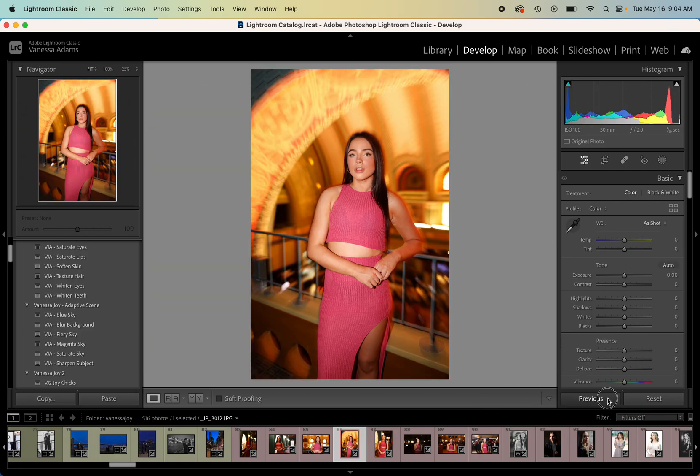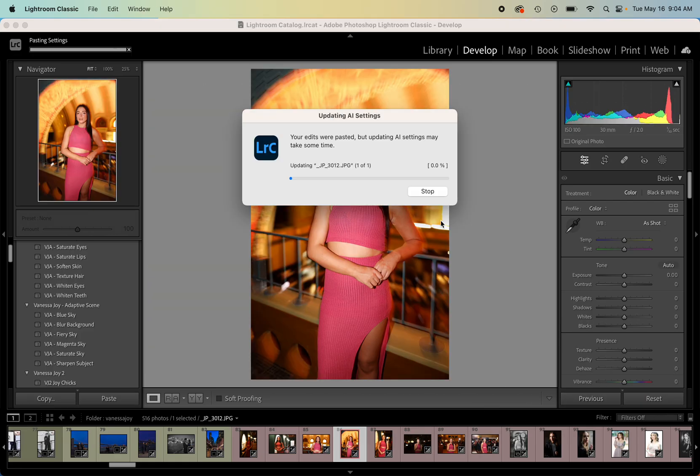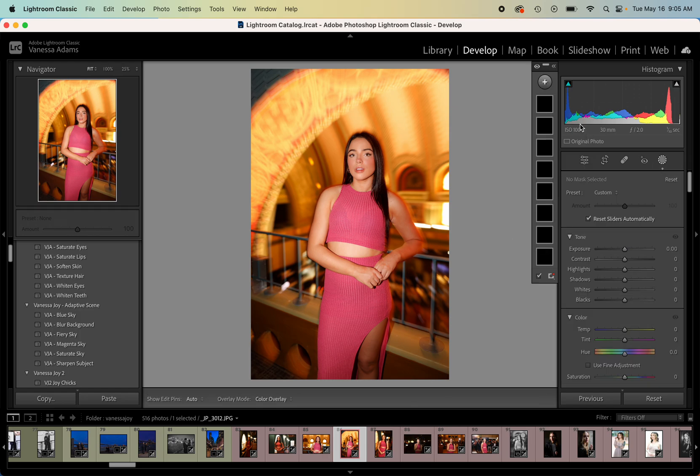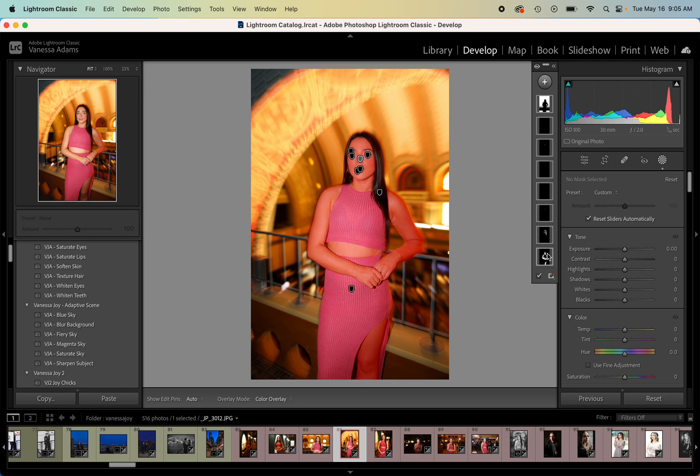And you'll see all the edits were pasted and then the AI settings may take some time. I think you actually have to do presets versus apply all. But if we come here to the masks, we can see all the different masks. It masks the background, it masks her skin, her face, her hair.